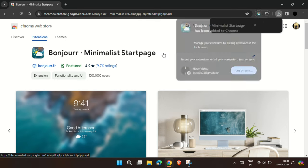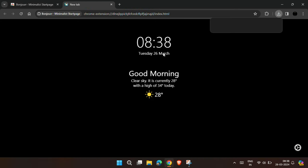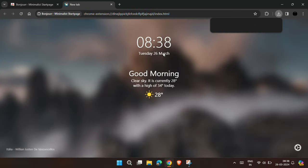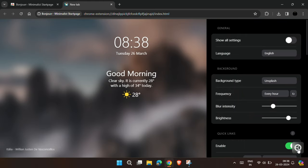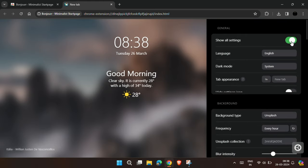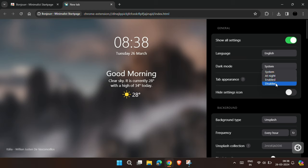After successfully adding it to your Chrome browser, click on this setting icon to customize it according to your choice. Now toggle show all settings, then choose the dark mode as per your preference.